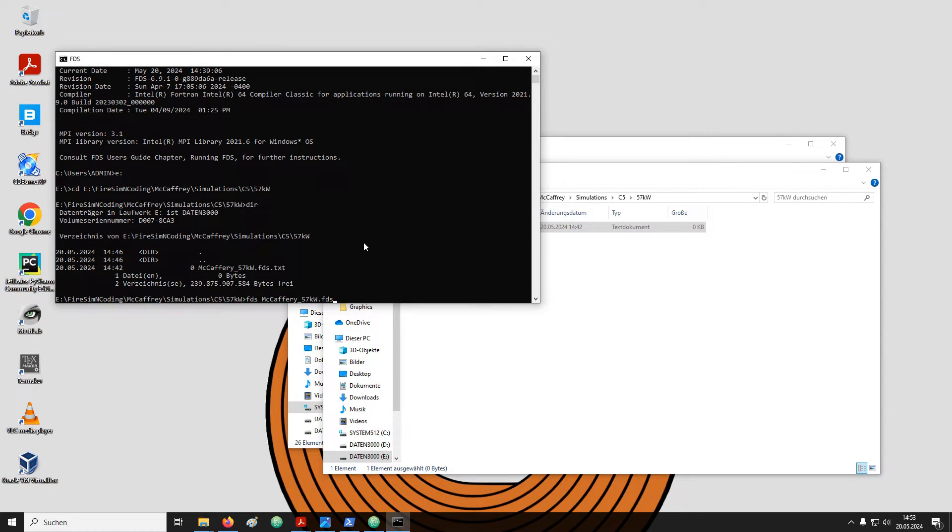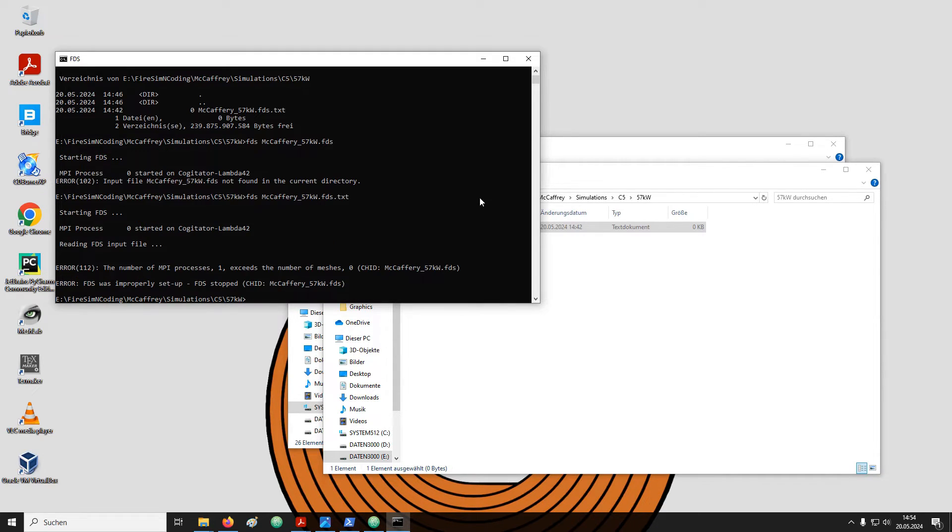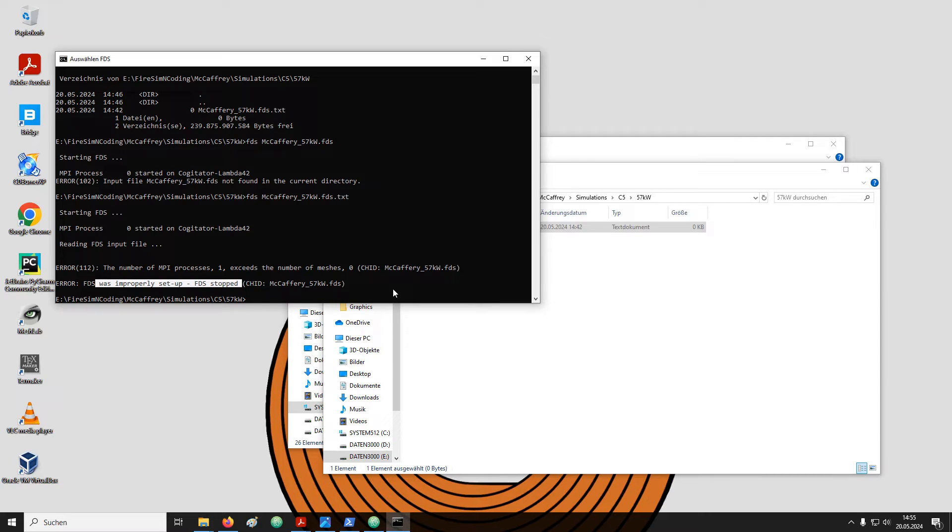For example, in the terminal again I type FDS and then the filename McCaffrey 57kW .fds. If I hit enter it will complain that the file does not exist. If I add the .txt the file works. However, now FDS complains that the input file was not set up correctly.